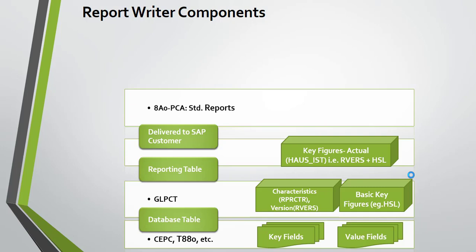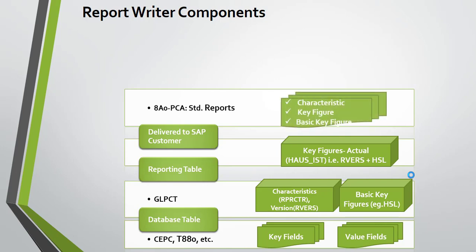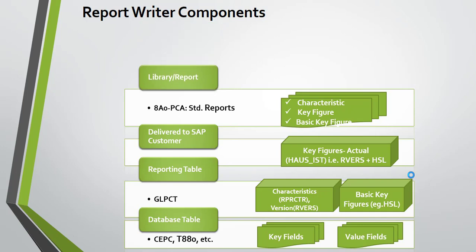...SAP delivered a standard library. This contains different characteristic selections, key figure selections, and basic key figure selections. You can create a report with reference to a library.